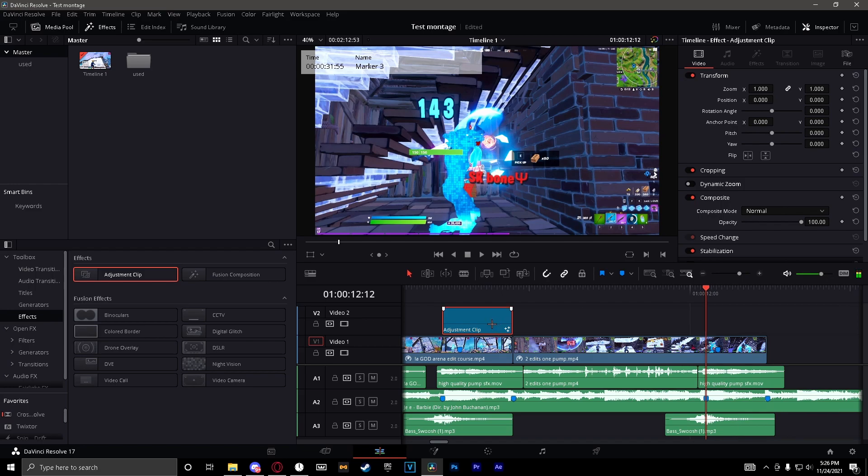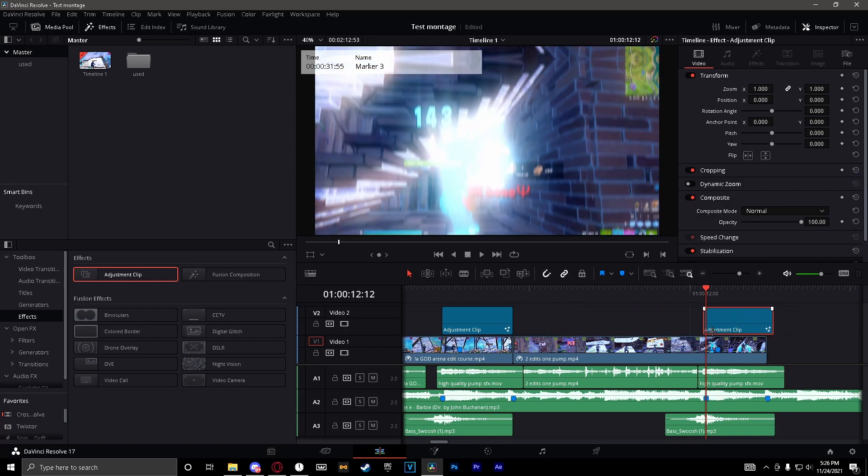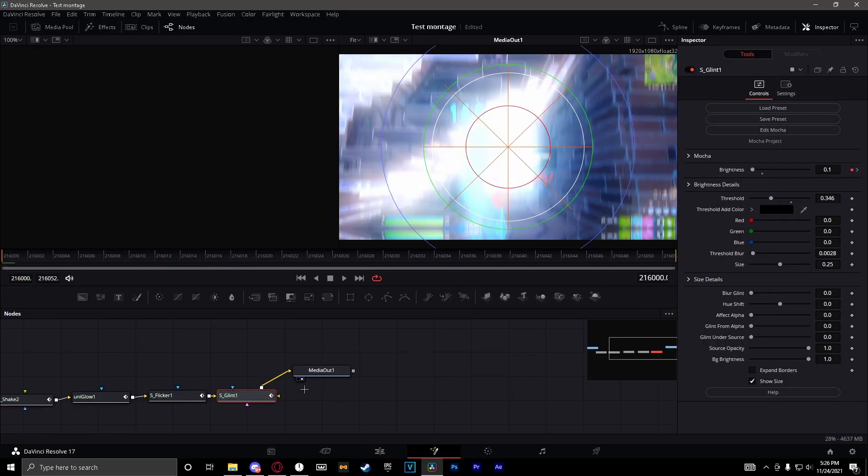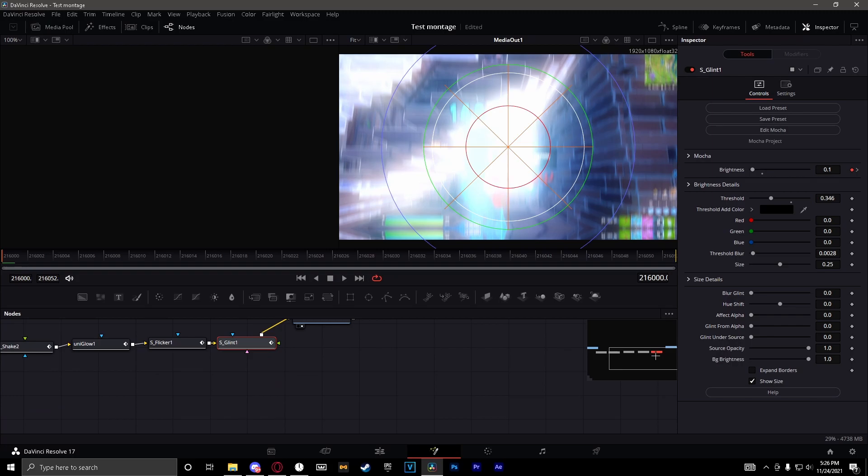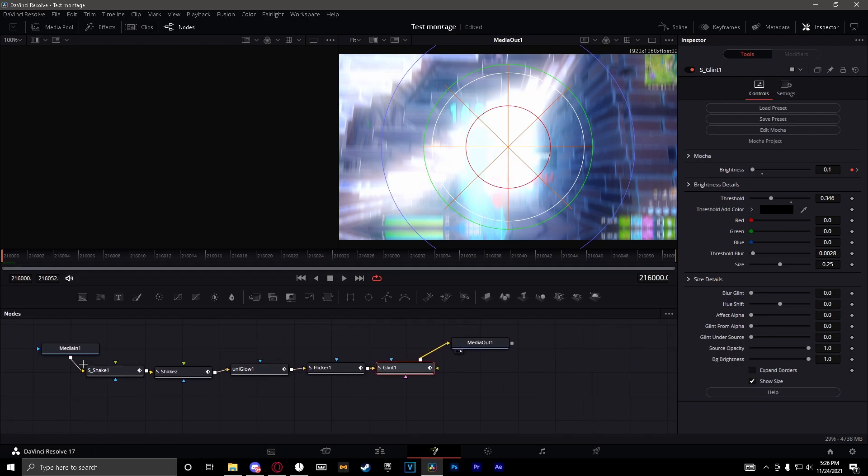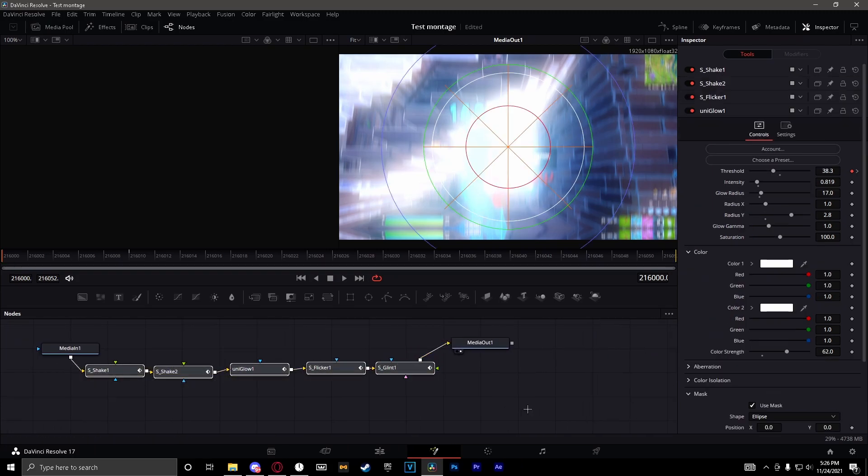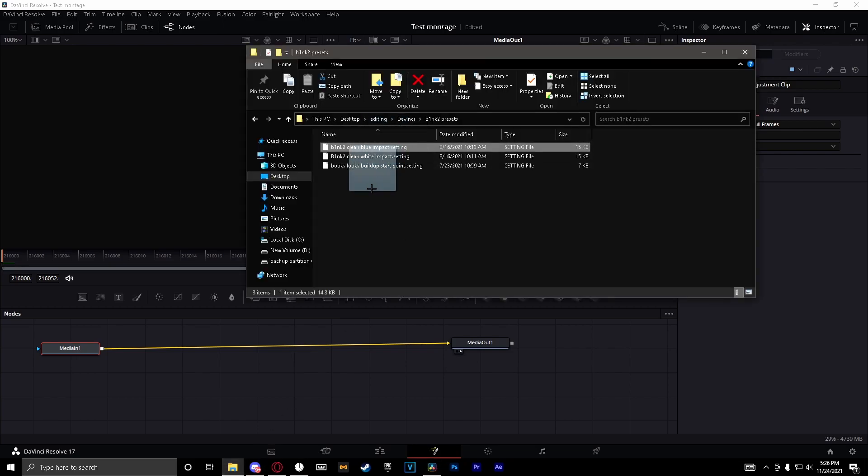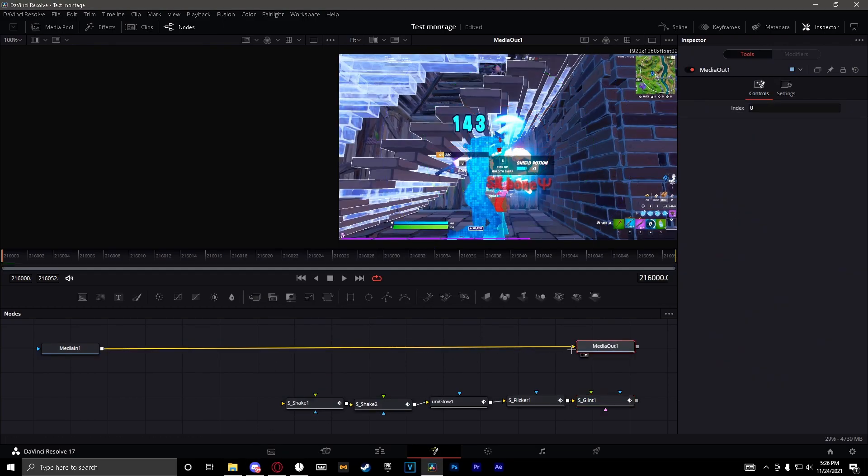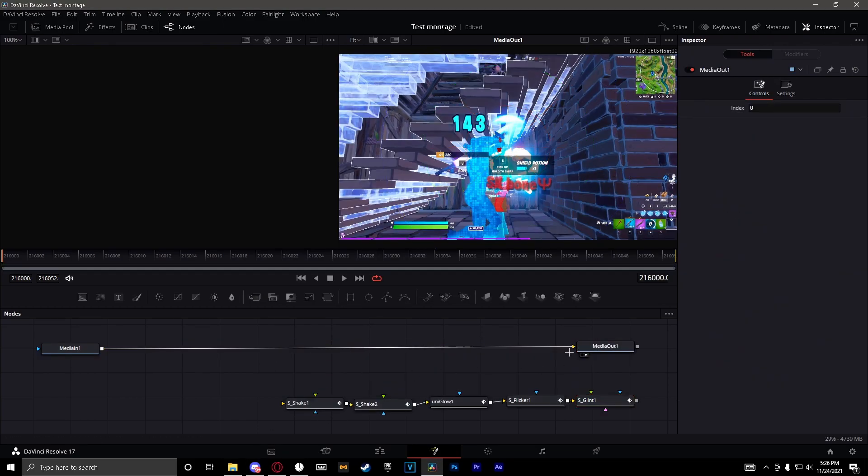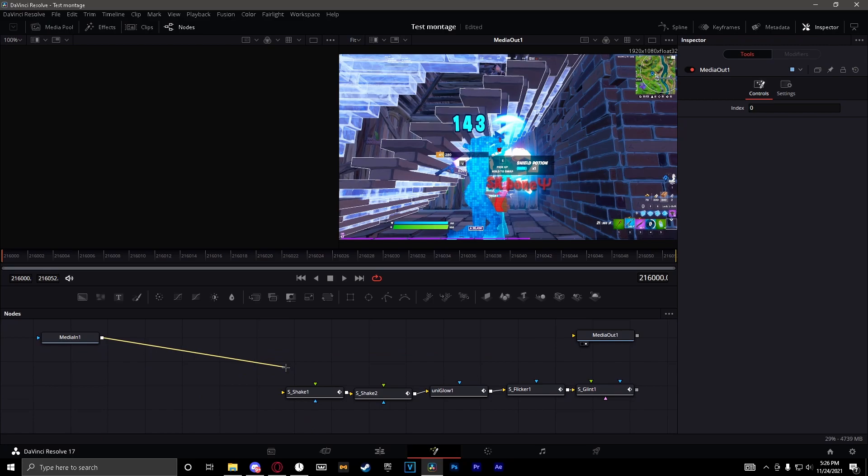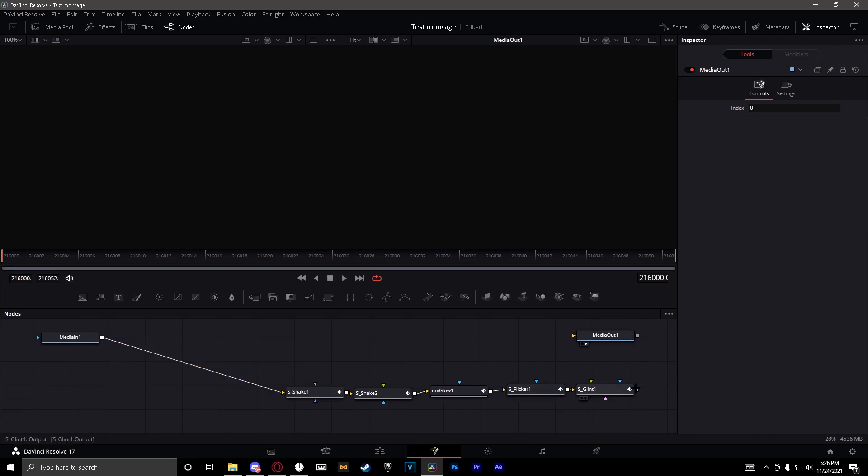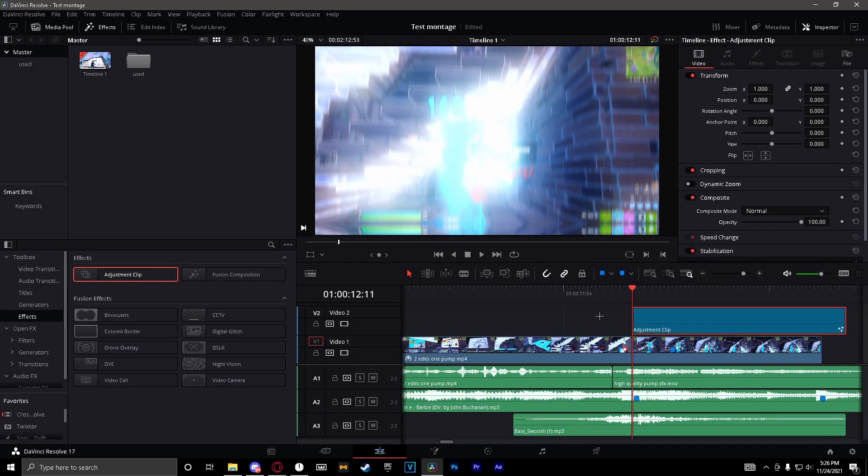And then if I want to duplicate this just hold alt and then drag it out. Change it, which I would probably, I would recommend if you're first starting out you can use the same impact for everything. So I'll just add like a clean blue impact.